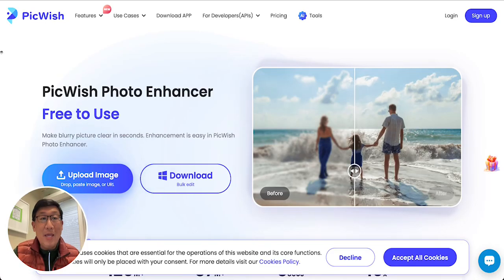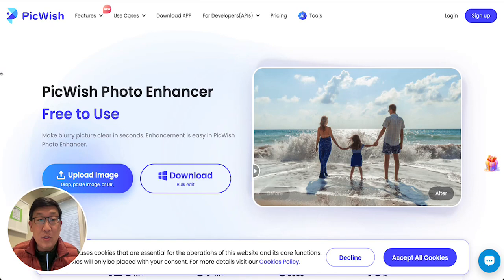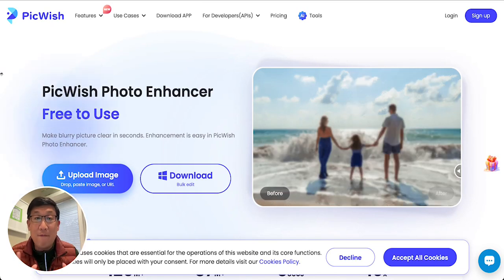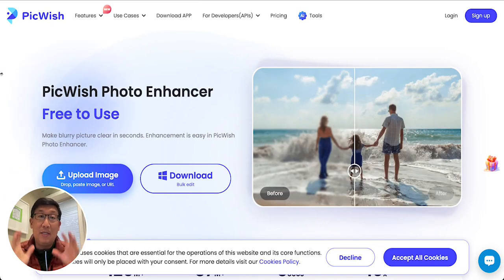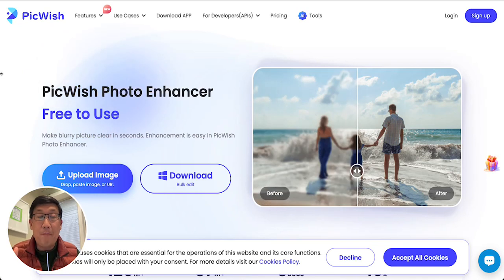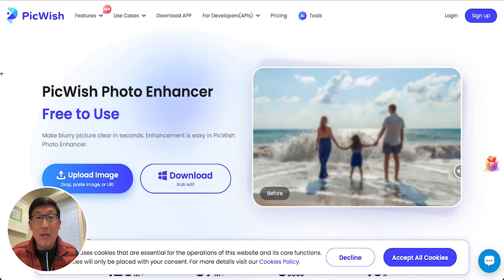The third app is PickWish — PickWish.com. It allows you to upload images, and if you have a Windows PC, you can download an app to bulk process images all at once.